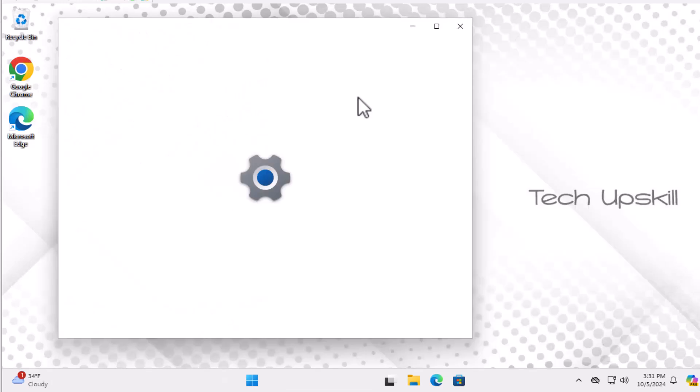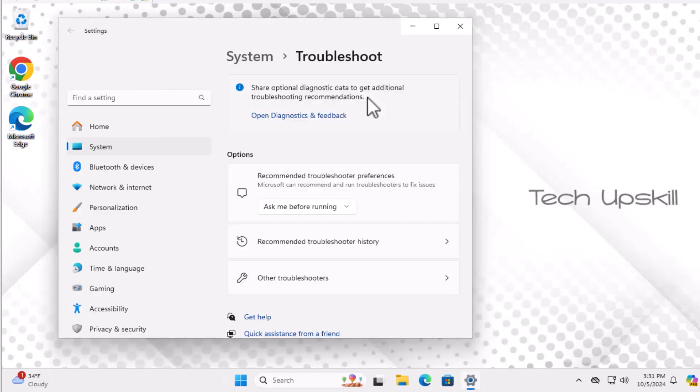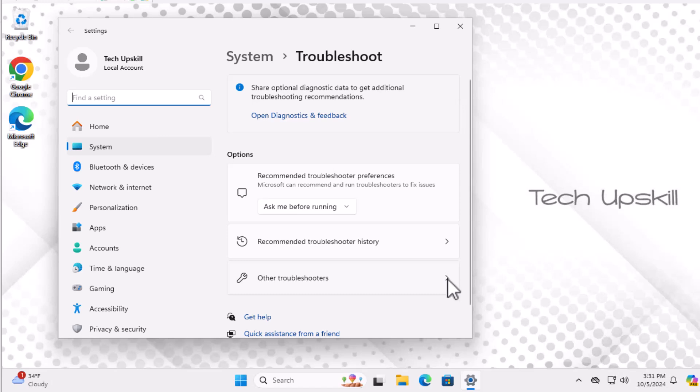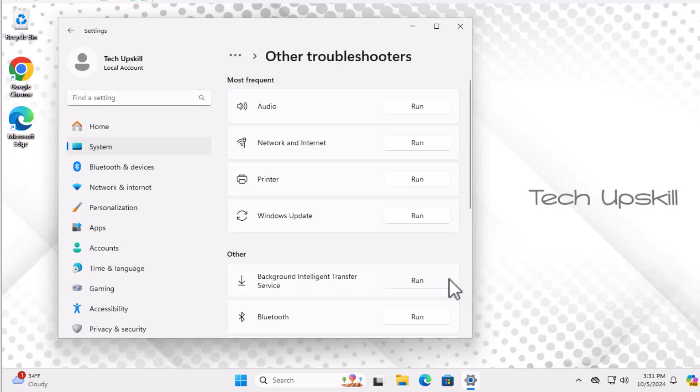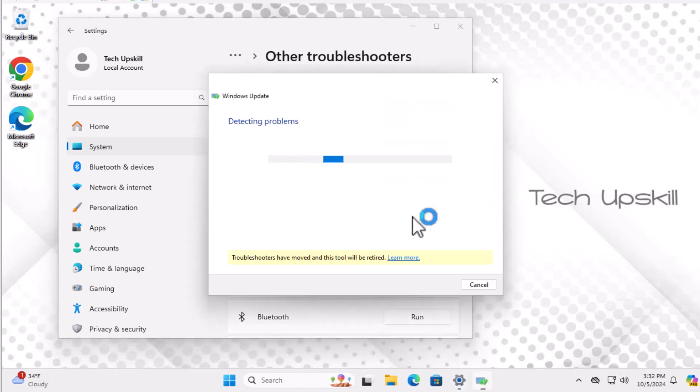In the troubleshoot settings, scroll down and select Other troubleshooters. From there, find and click on Windows Update and then click Run the troubleshooter. The troubleshooter will scan for any issues with Windows Update and attempt to fix them automatically.